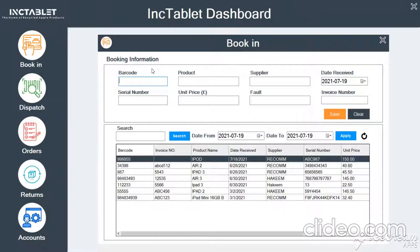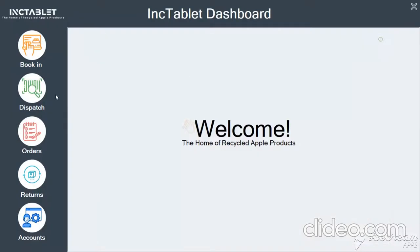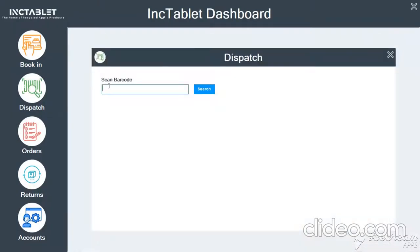We are on the booking form. We input some data for a booking of a customer. Once the information is input, you can see below are the bookings that have already been made in the system. Then we can go to the dispatch section.